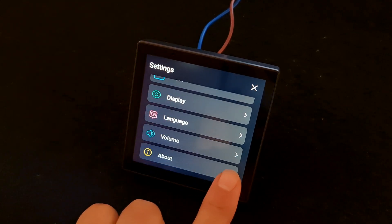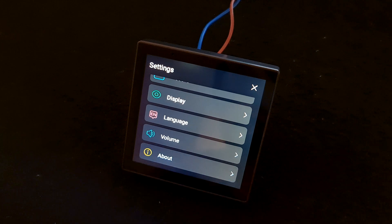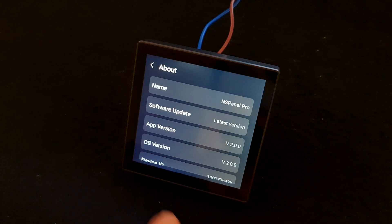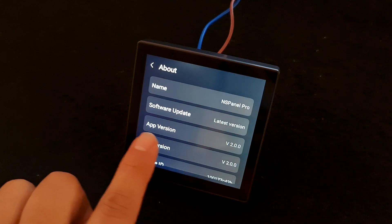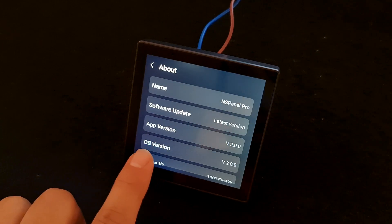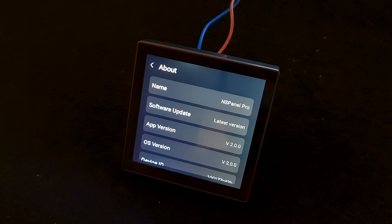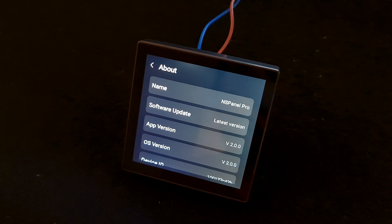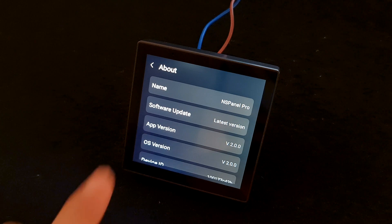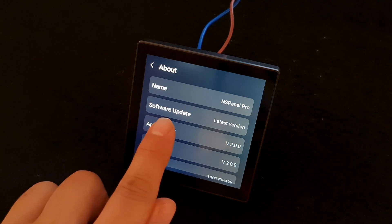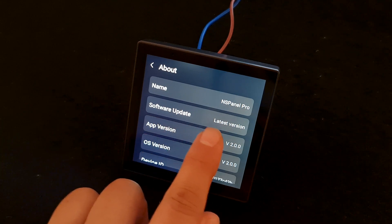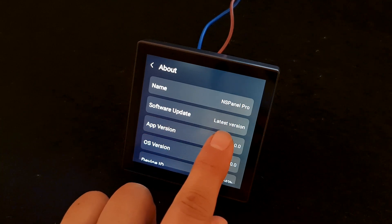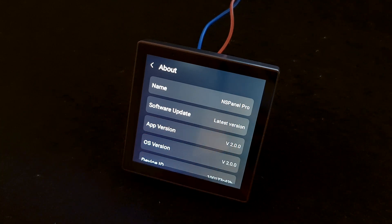Tap About. We have App Version and OS Version - they are all upgraded. Also, we have Software Update, which shows latest version.